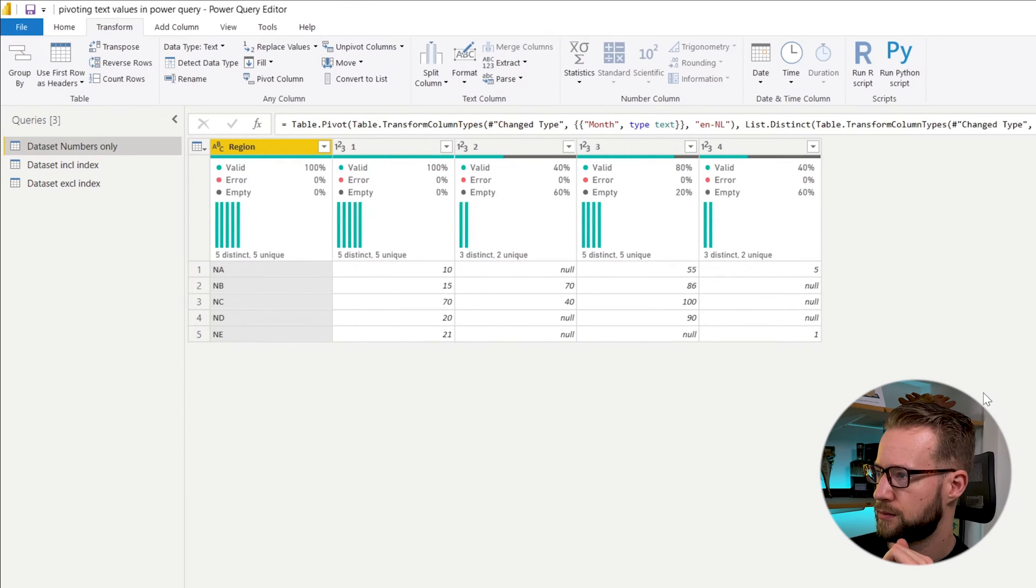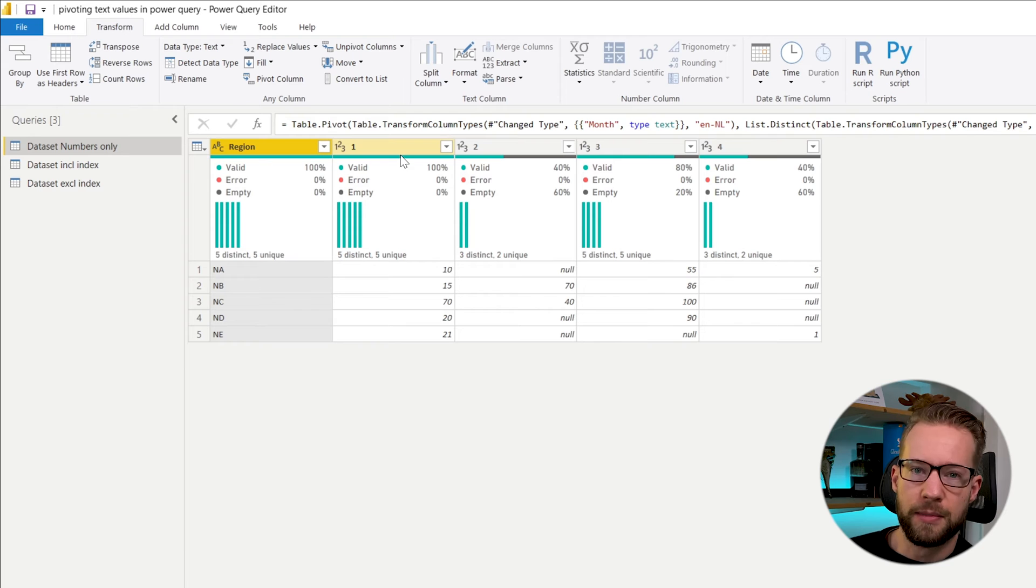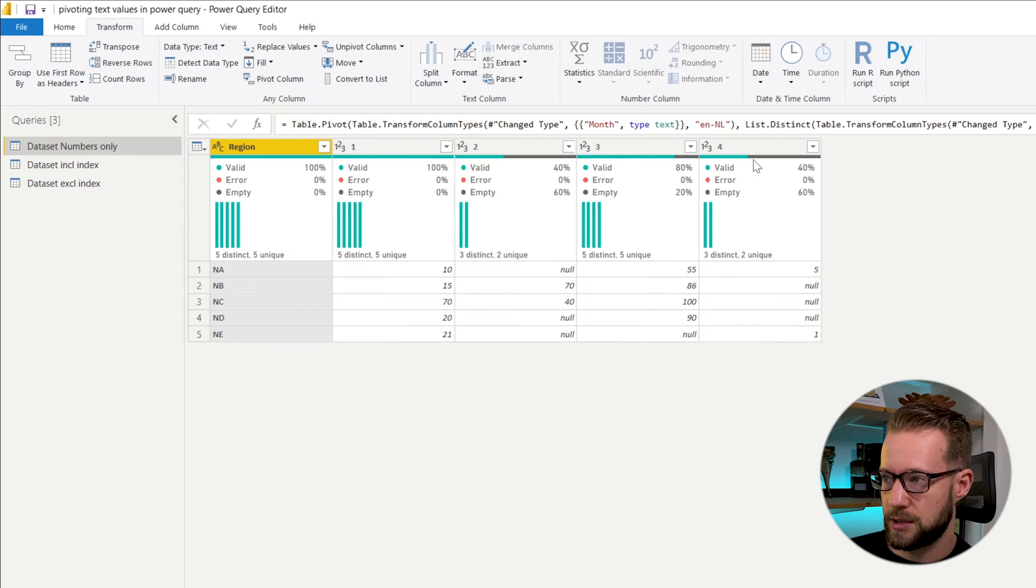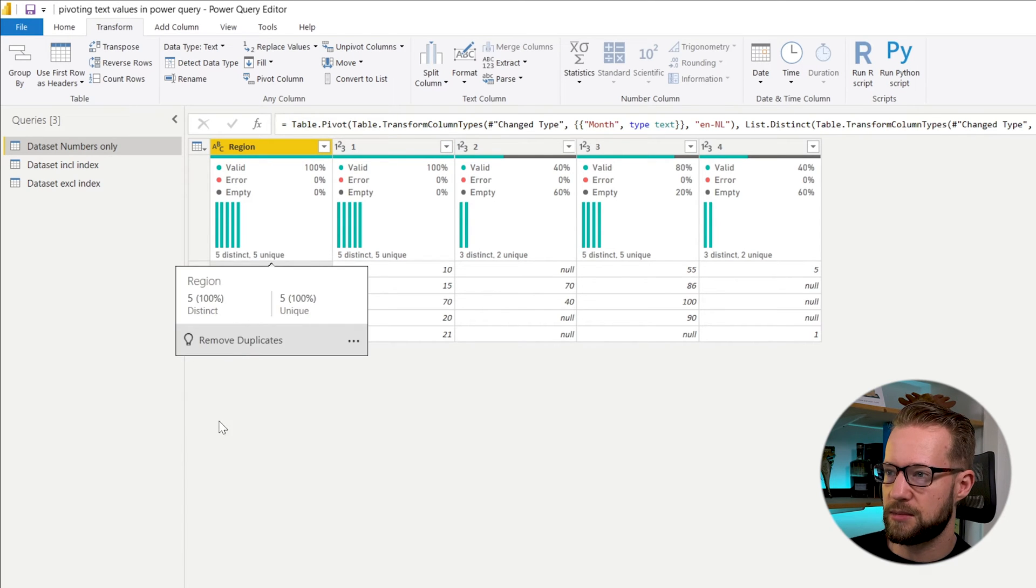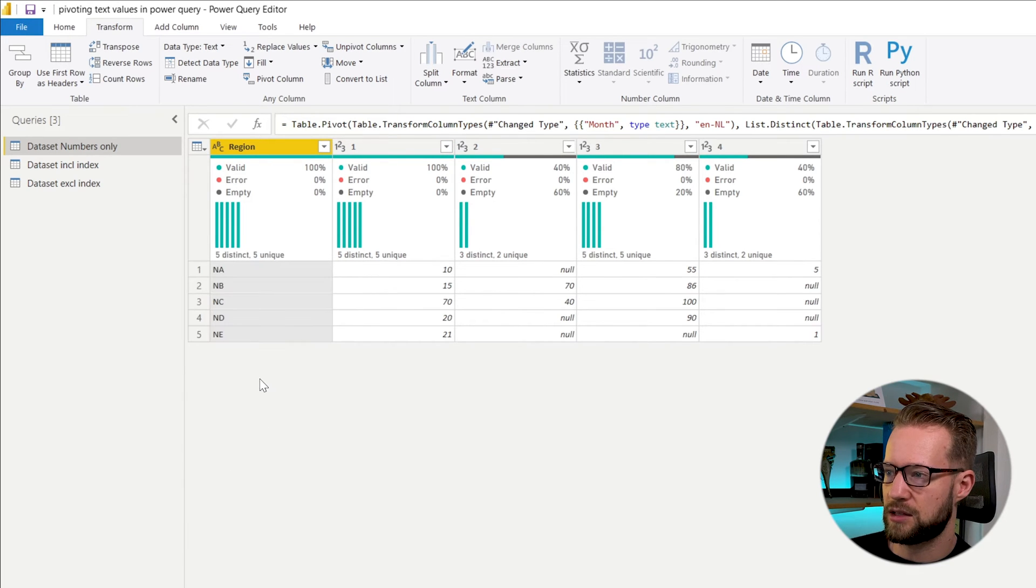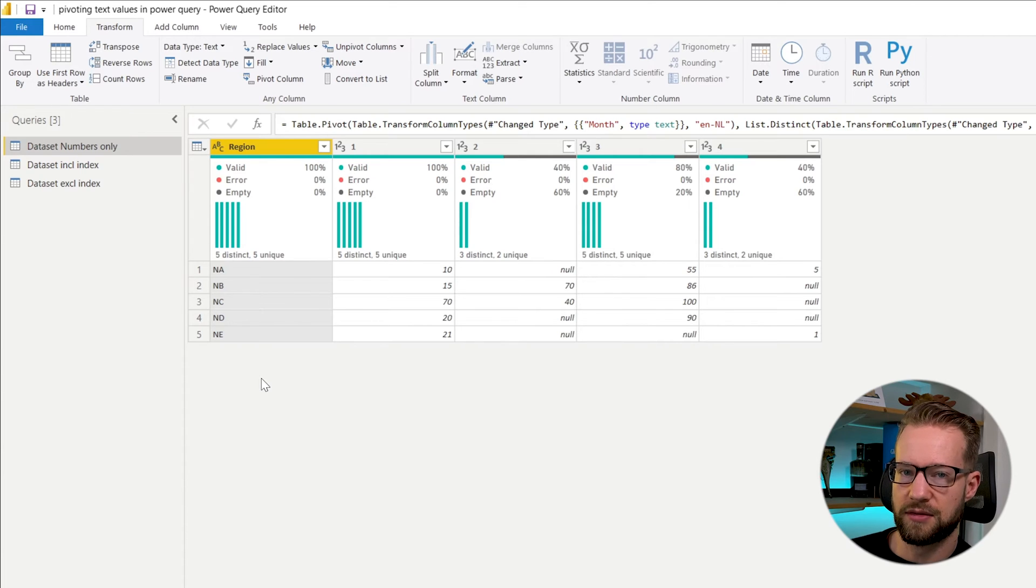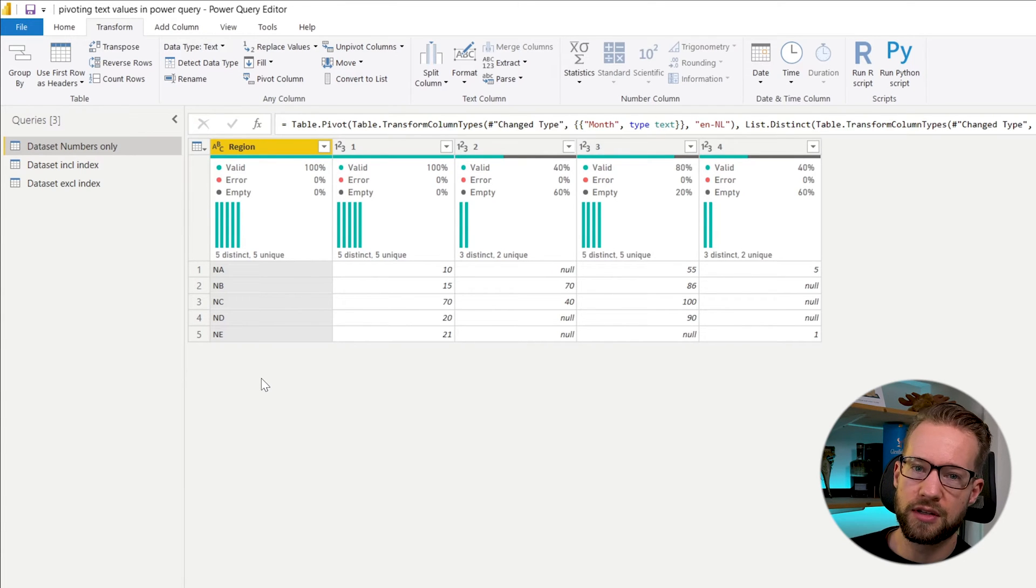If you press OK now, you're going to find that now the months are in the columns and that each of these items that we had is in the rows. So that's easy enough. If you work with numbers, you're not going to experience any issues at all.